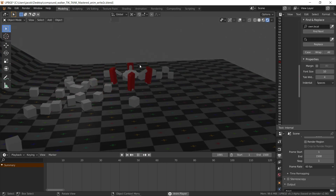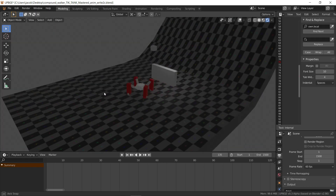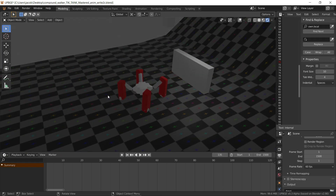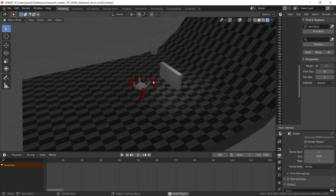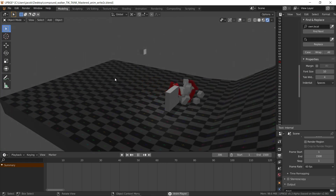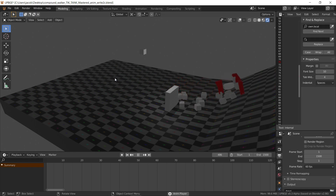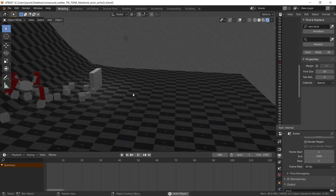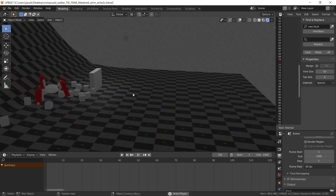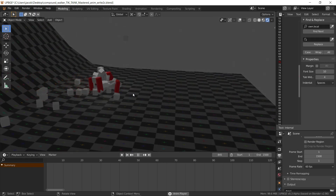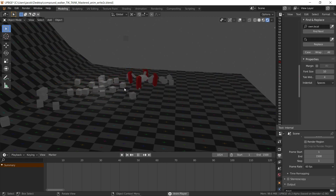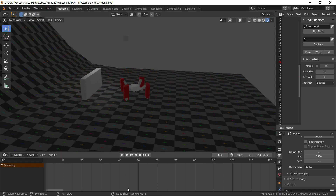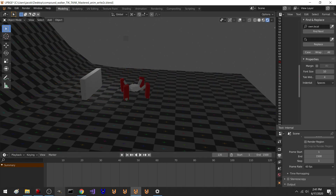So it all plays through. Hit P again — or play again, I mean space — there it goes. Okay, thanks for watching.